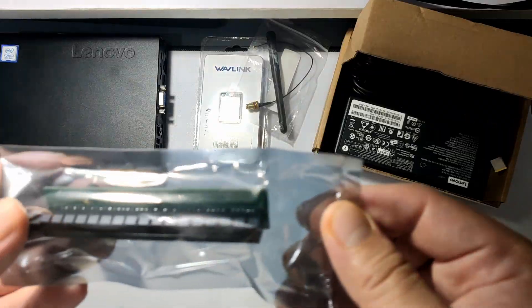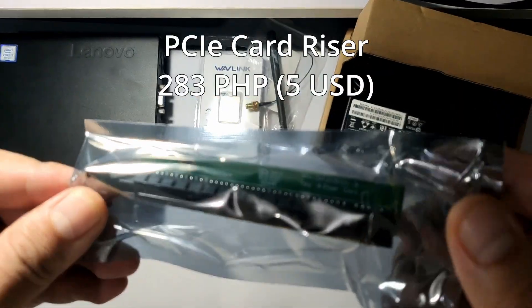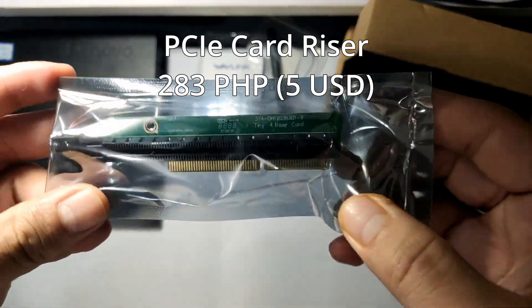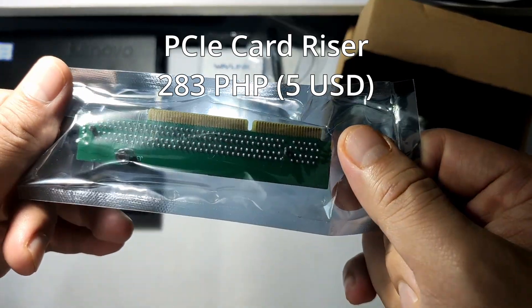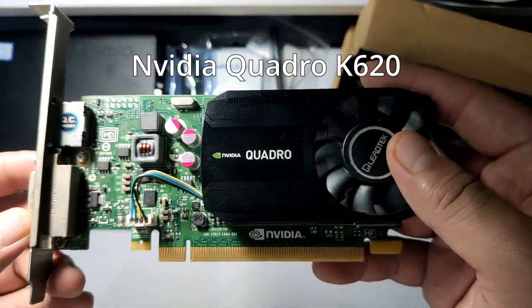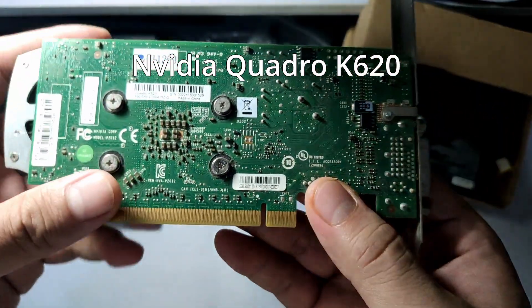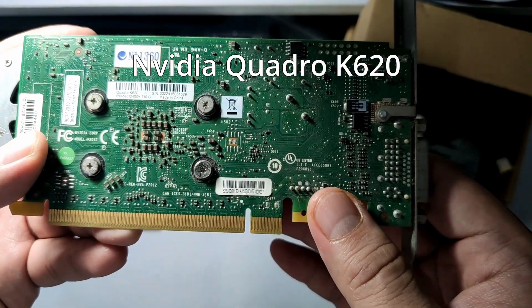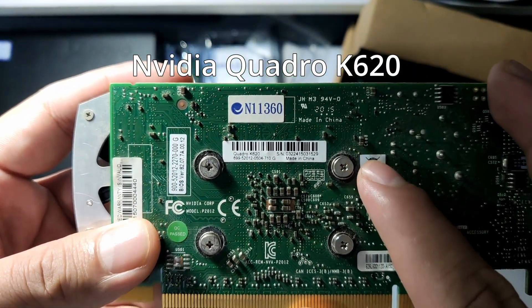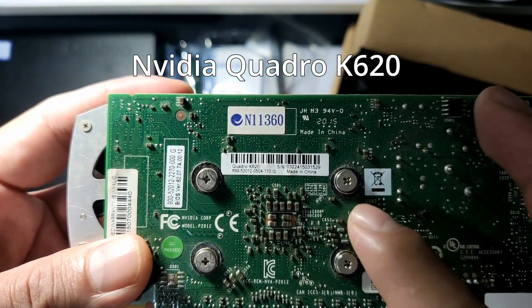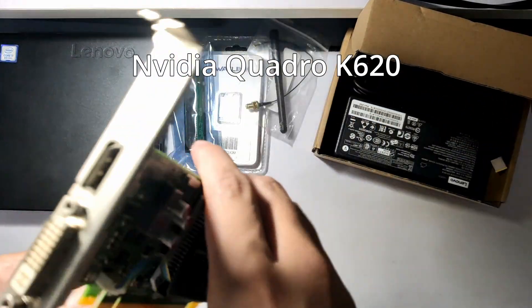Next, I bought a PCIe riser card bracket to allow a single-slot, low-profile GPU. For the GPU, I'll be reusing the NVIDIA Quadro K620 from my Leva OnePlus CL project. It's an older card but definitely an upgrade over the Intel UHD 630.